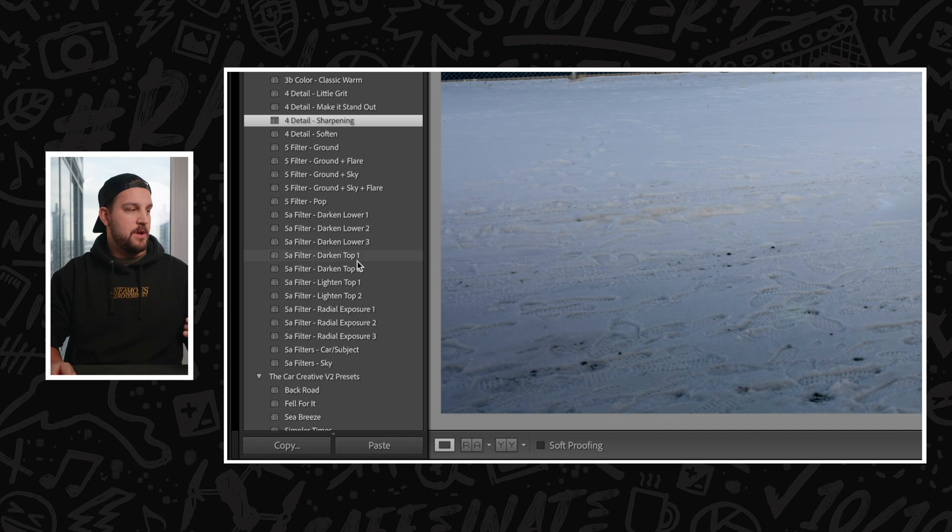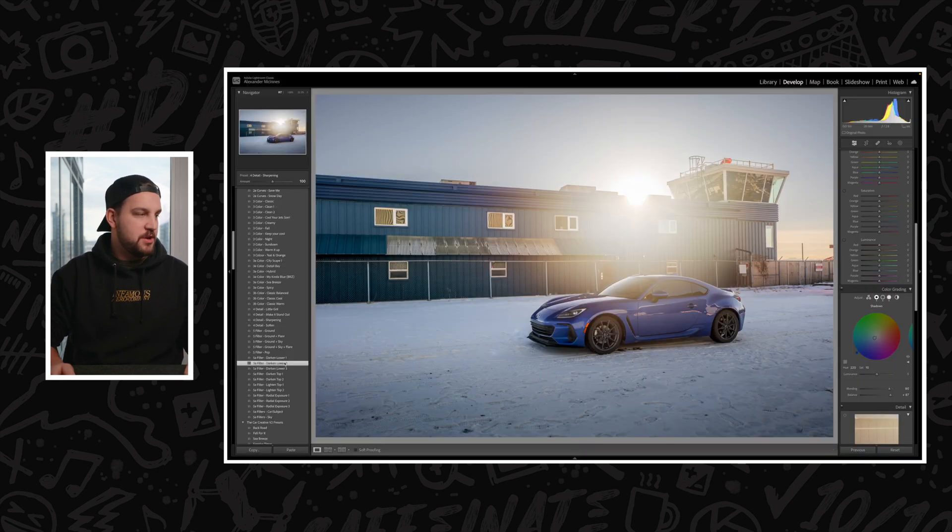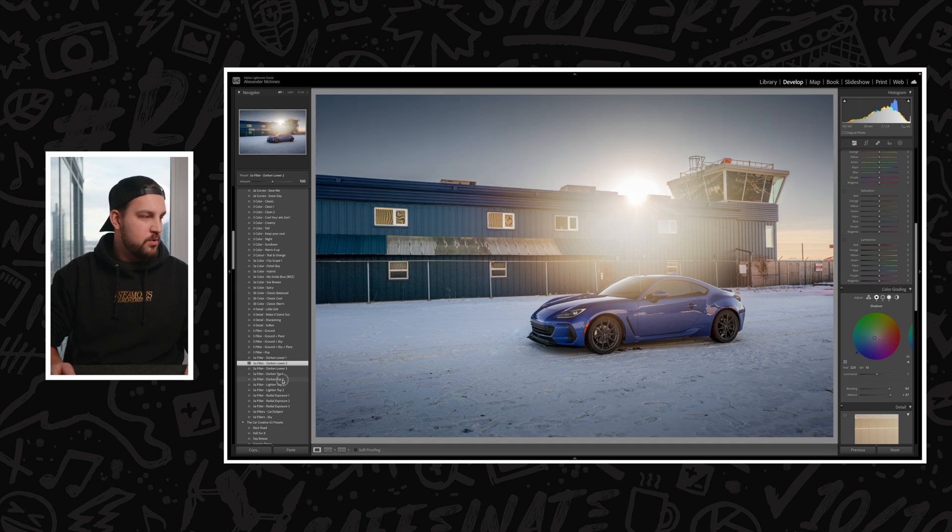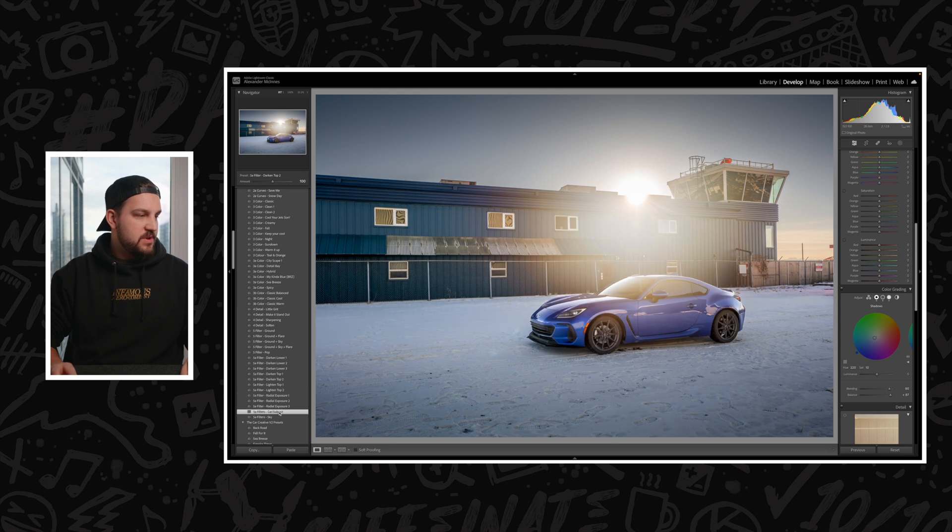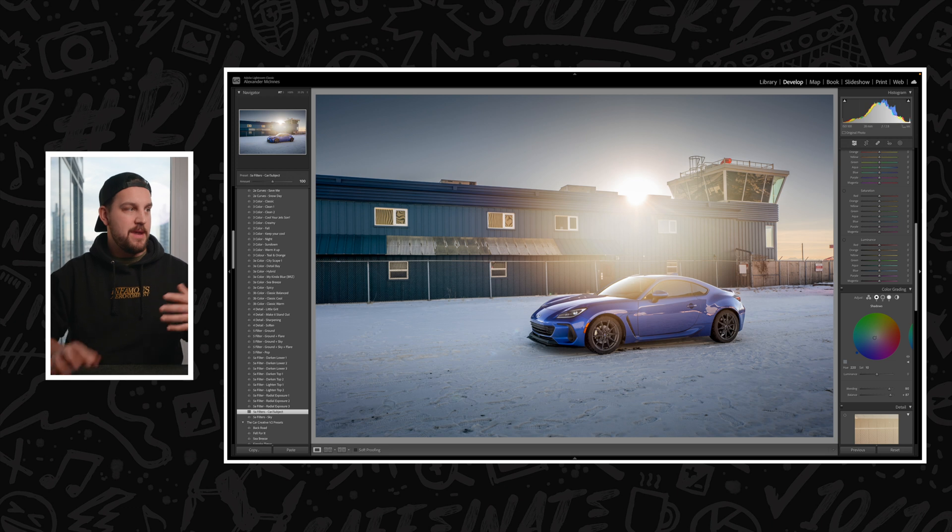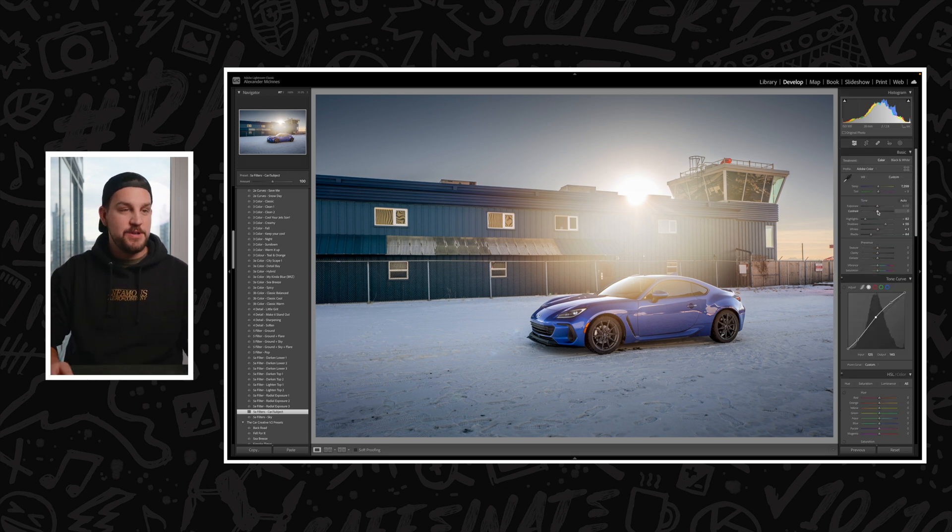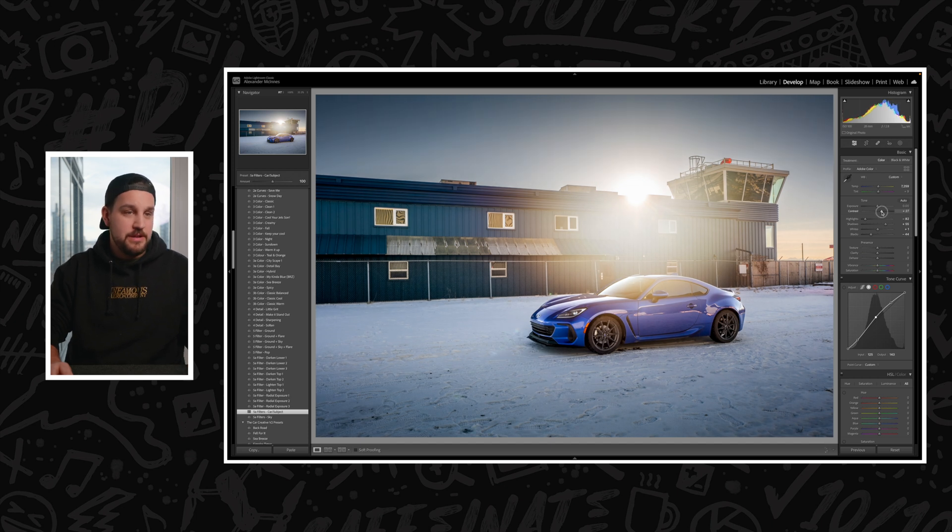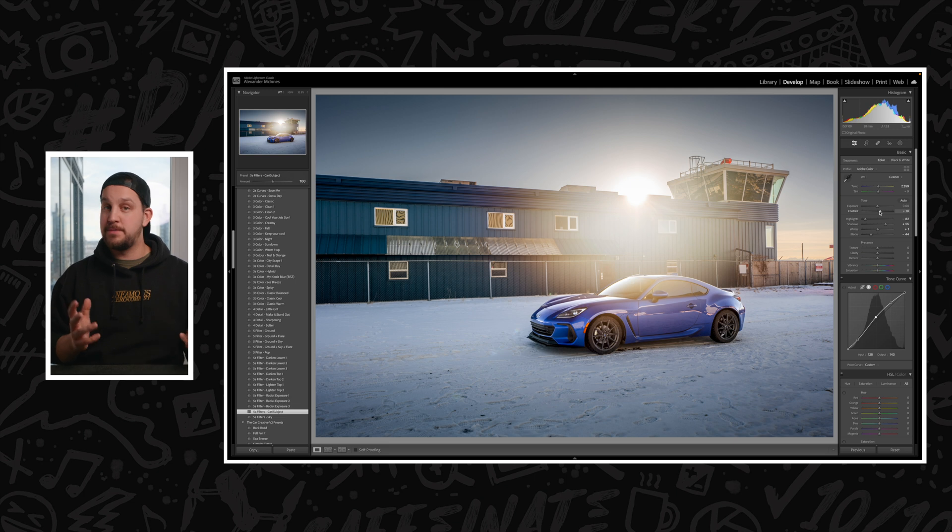I've also preset a bunch of these masks that I typically use, so I'm often darkening the lower part. I might darken the top as well to bring more of our eye down to the car. Then here I have a preset for the AI to select the car or the subject in the photo and help that to pop out of the image. From here, I'm just going to add a touch of contrast until this photo is looking really good.